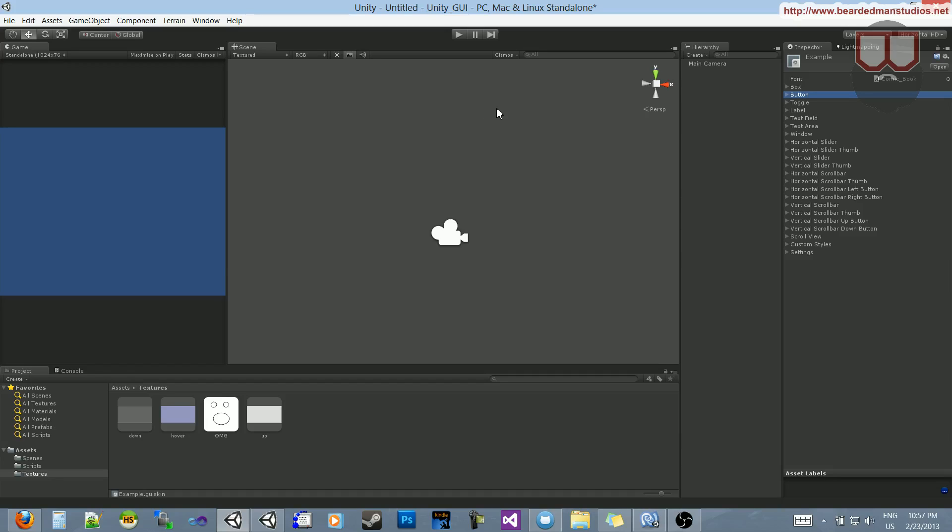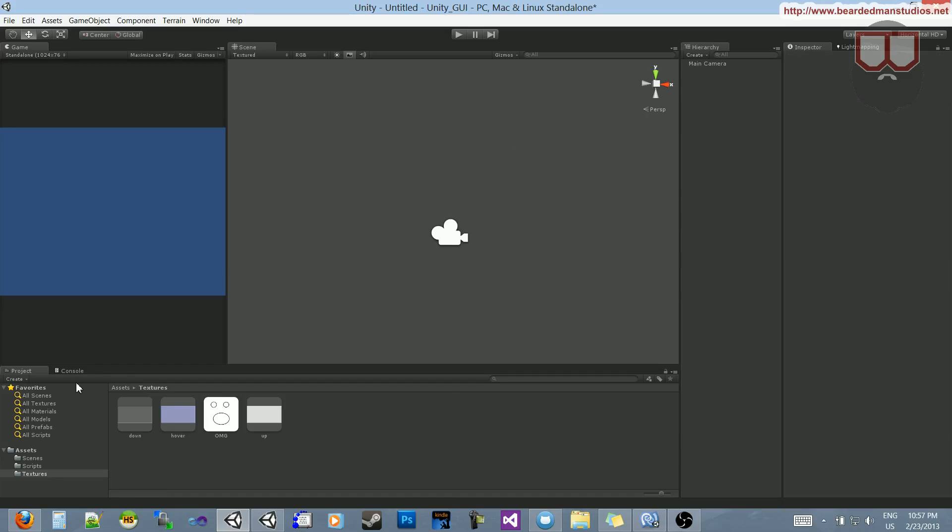Hello, I'm Brent Ferris from the Braided Man Studios, and I had a request about buttons and getting the buttons to have kind of different hover, click, and whatever looks.